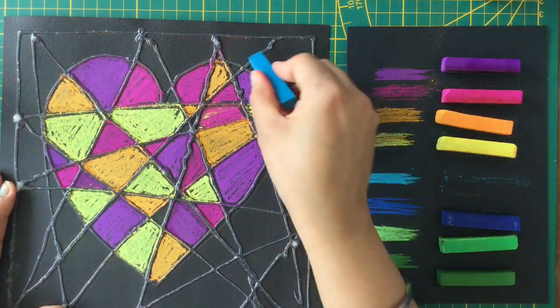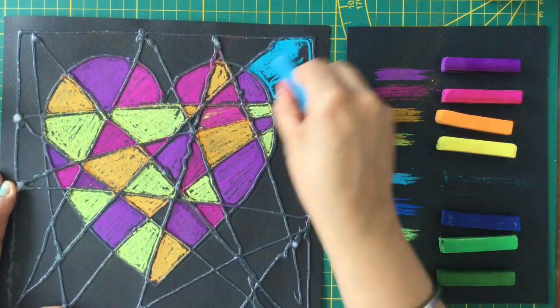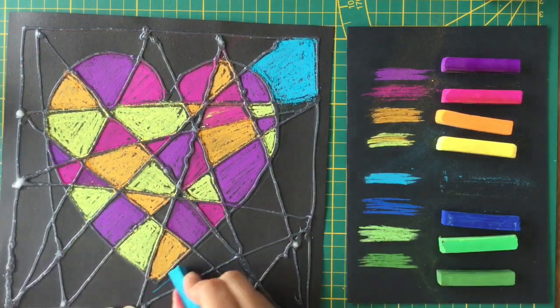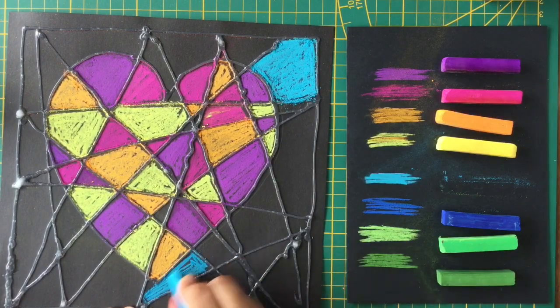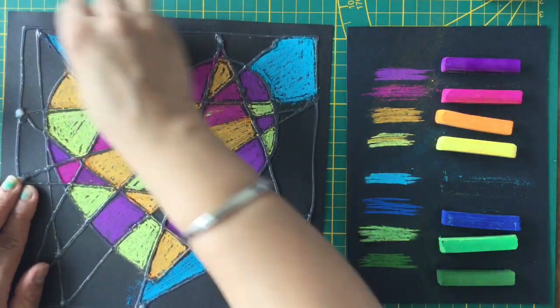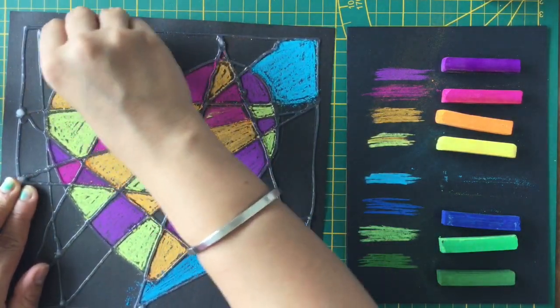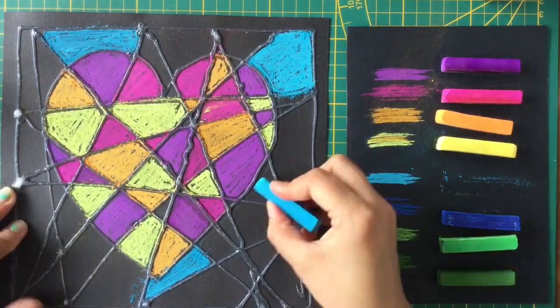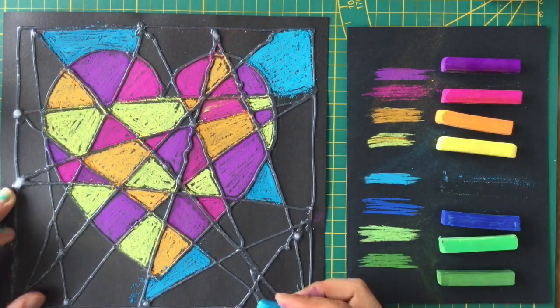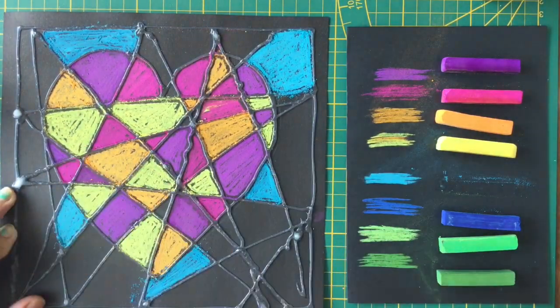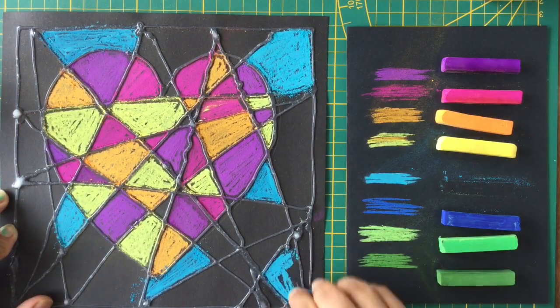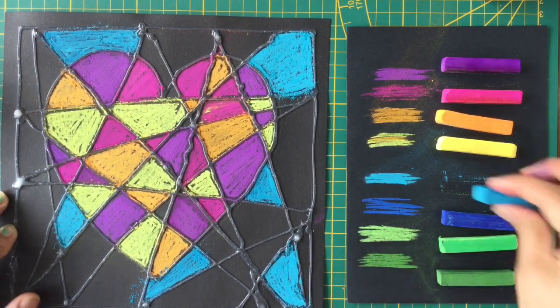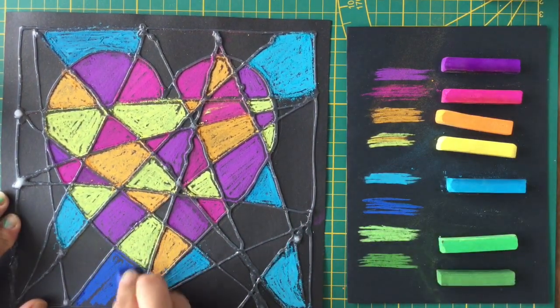You can choose any colors you like - it's your artwork and your wish to choose the colors. Now I am doing cobalt blue.